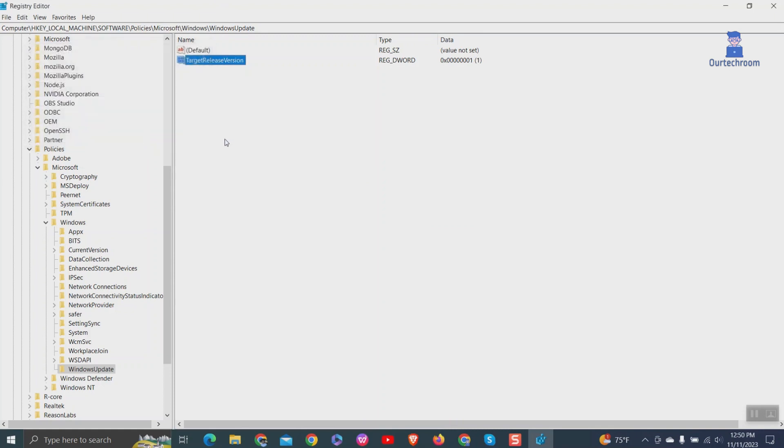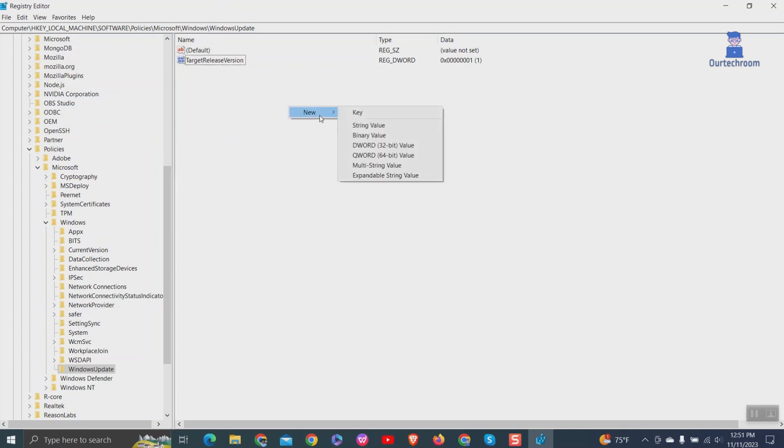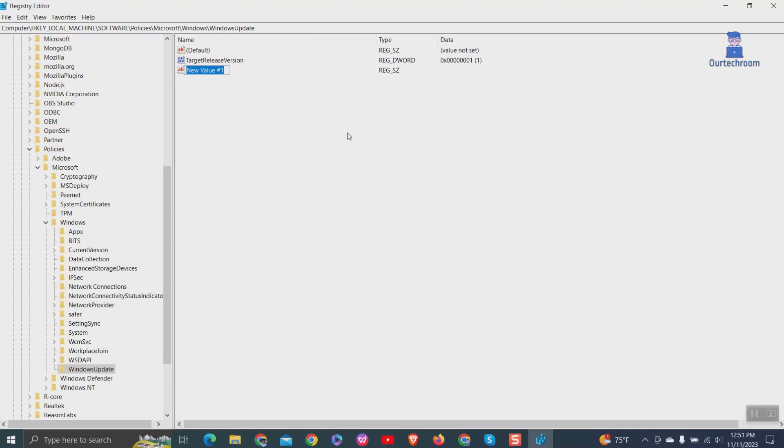Next, right-click anywhere in the same window and select New, then String Value. Then rename this value as TargetReleaseVersionInfo.